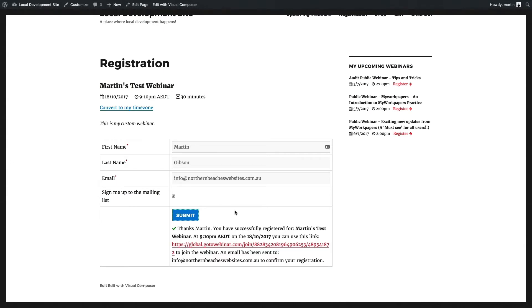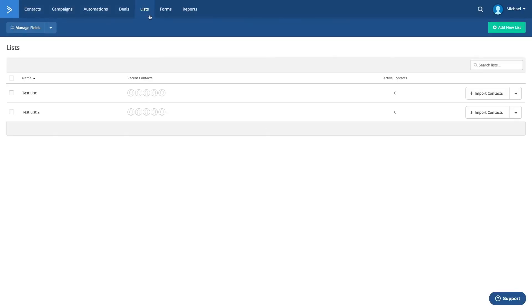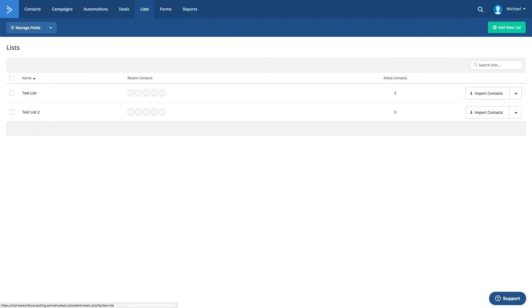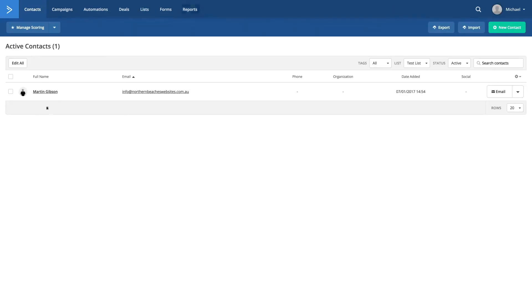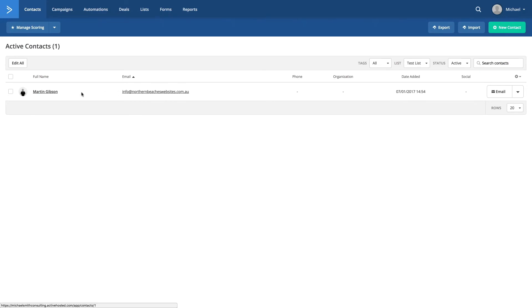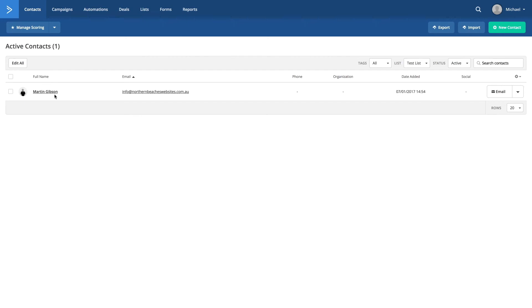You'll now see in my Active Campaign account, if I go to list and I select my test list, you'll now see that I've been added as a new contact into the list that I specified in the plugin settings. I can now remarket to this particular contact through the Active Campaign management interface.